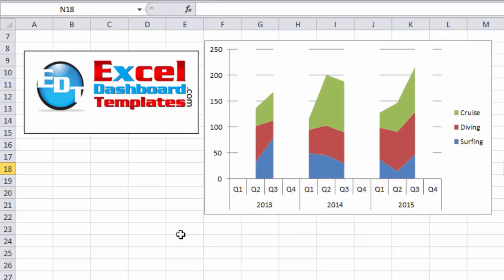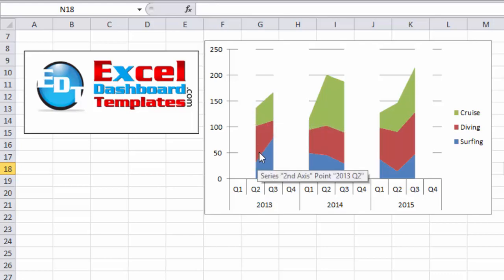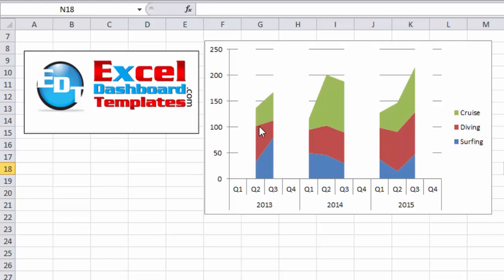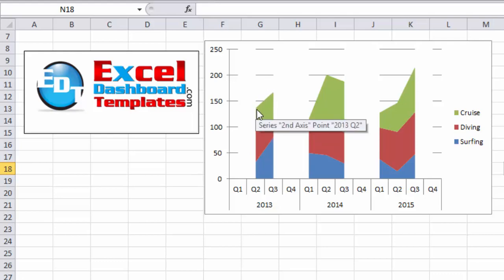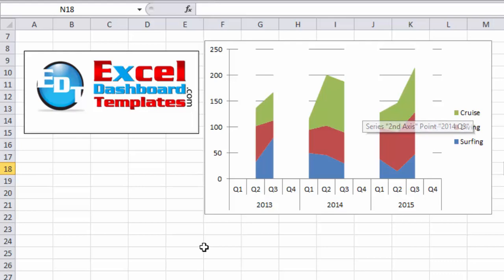The other caveat with this chart is for a stacked area chart you cannot have just one data point. You need at least two points to create the area. You'll need at least two data points in order to use this technique. I wanted to make sure that was clear and understood.